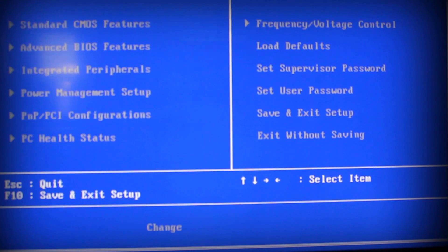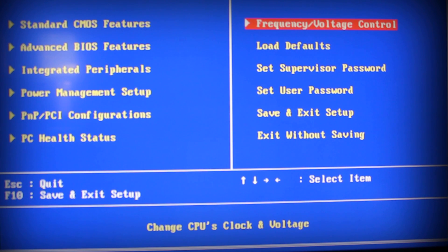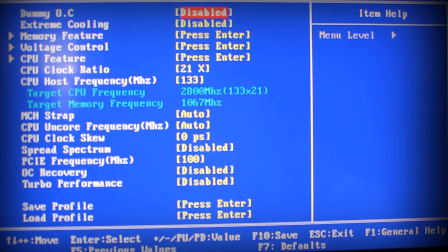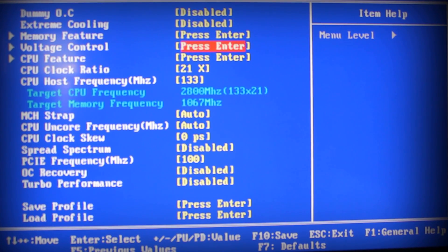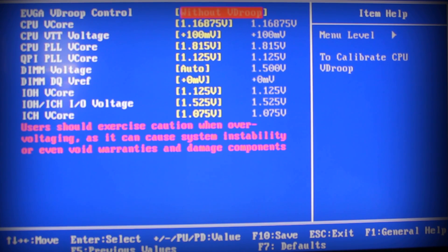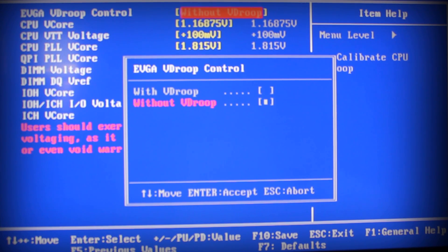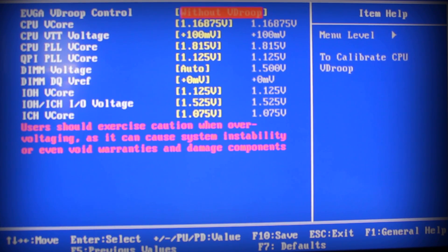You enter your BIOS, you want to go to Frequency and Voltage Control and press Enter. Then the first thing you want to do is go into the Voltage Control. If you have an EVGA motherboard, you want to go without V droop. You can see with or without - you want to go without.